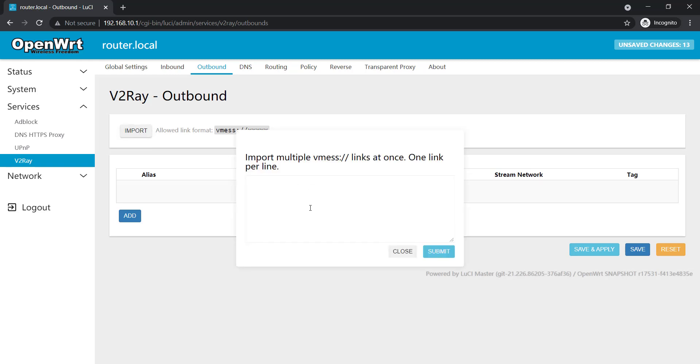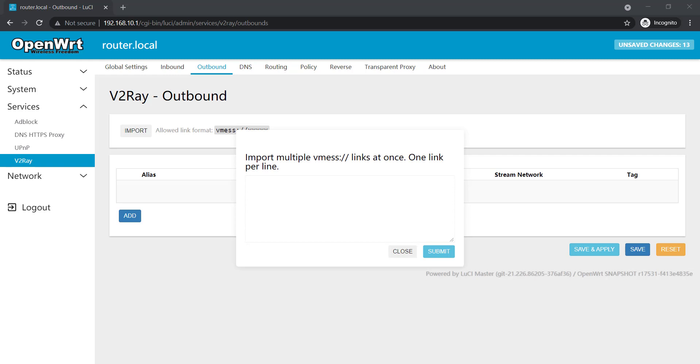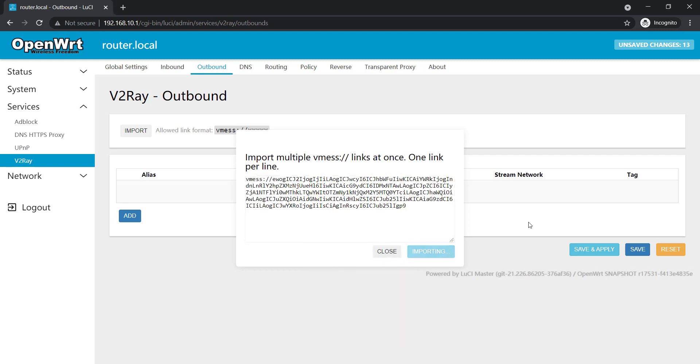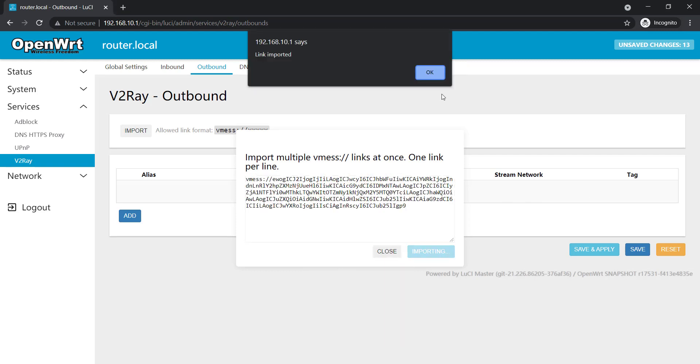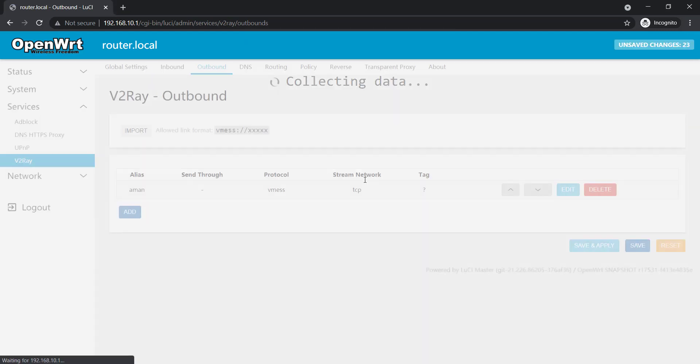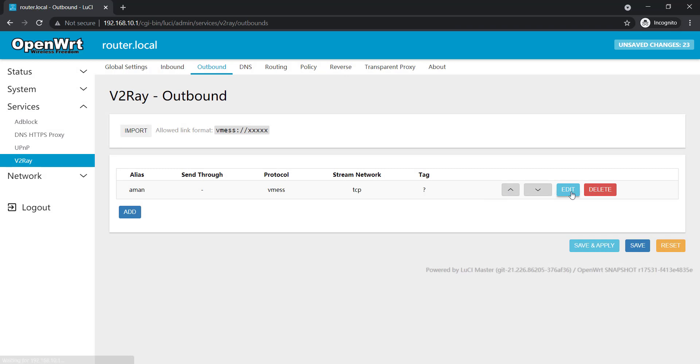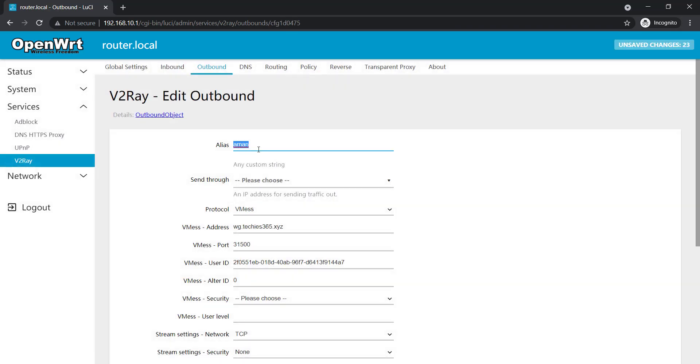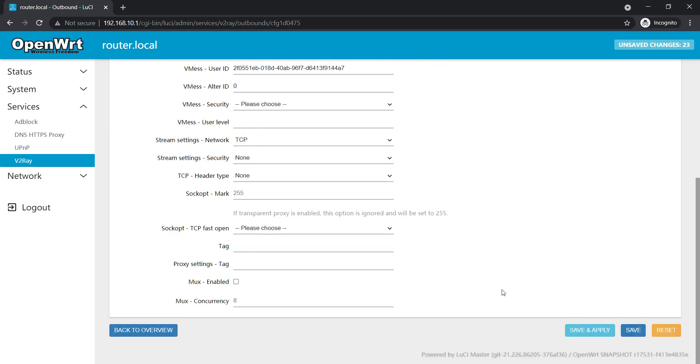Now I'll go to the outbound and I'll import my v2ray configuration. So I have a demo server running on the app cloud so I will just import the app cloud configuration in here. Submit, link imported. So let's just rename it to something: app cloud Singapore, save.